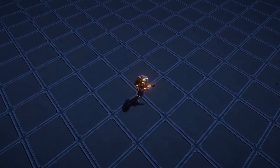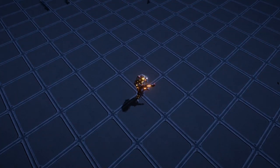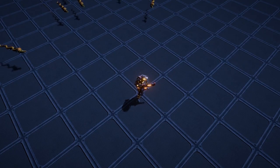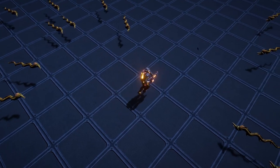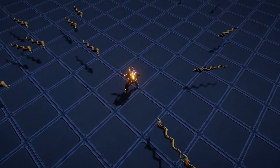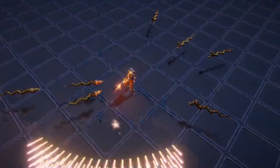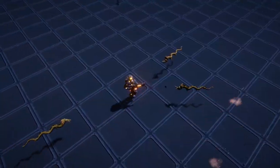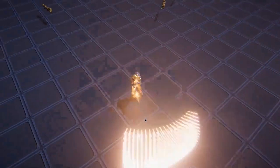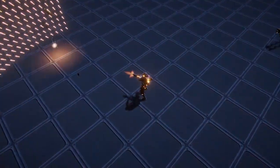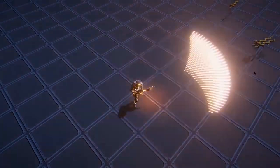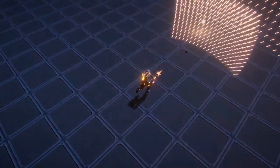This ECS demo uses a hybrid of ECS and conventional game objects and MonoBehaviors. The player character, the gun, the floor, and the lights are all just conventional game objects, but then the bullets and the enemies are modeled as entities and they're rendered using the hybrid rendering package.